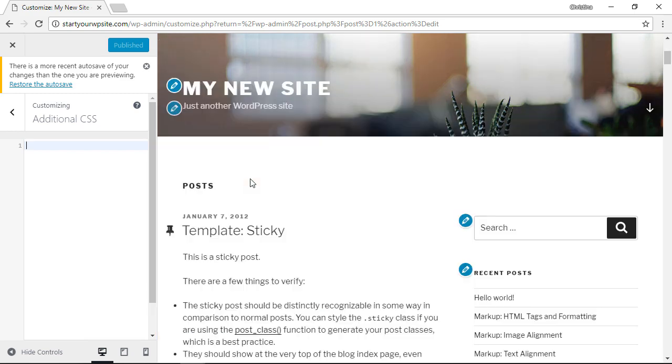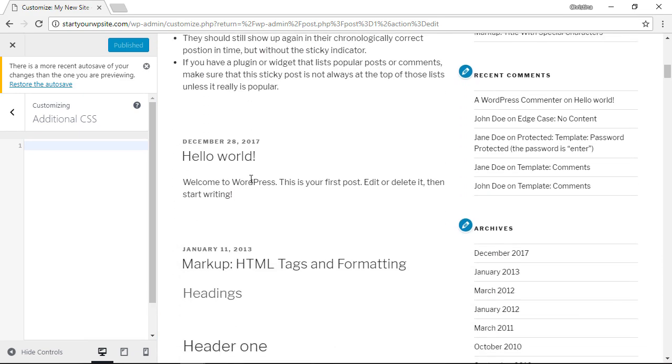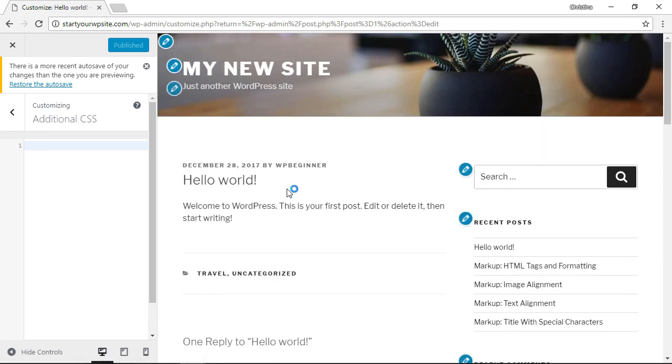So I want to show you what it looks like, so I'm going to click on my Hello World. You can make changes in real time to see what it looks like before we save those changes. I'll show you what I mean.